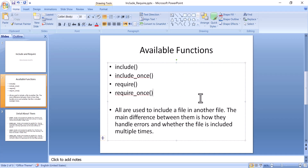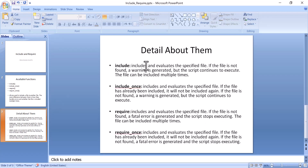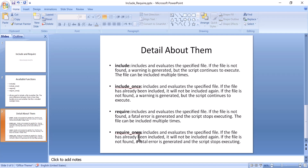The main difference between them is how errors are handled and whether the file is included multiple times. Include can include the same file multiple times, while include_once can include a file only one time. Require does similar to include — it can include a file multiple times — and require_once can include a file only one time.